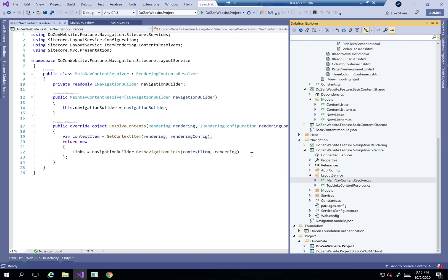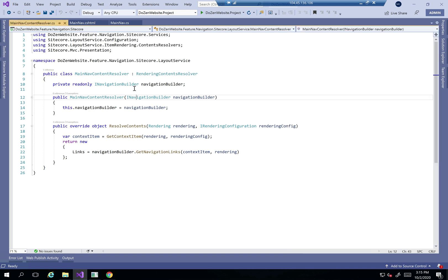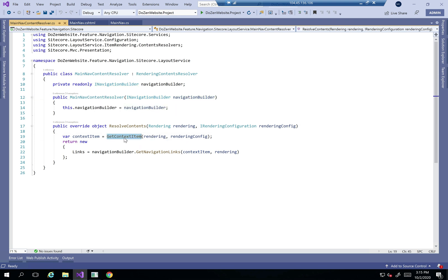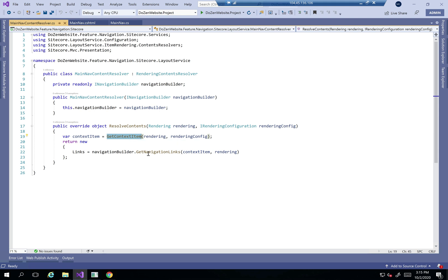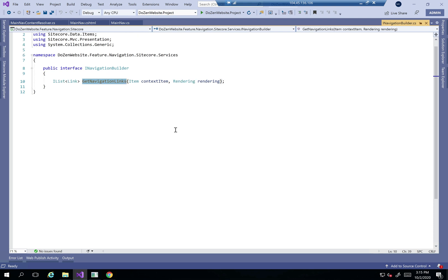I'm going to create my main nav content resolver. Within that, I'm creating my constructor and injecting my navigation builder. Then I'm getting my current context item, then I'm going to the navigation builder dot get navigation links, which will get the navigation links for me.